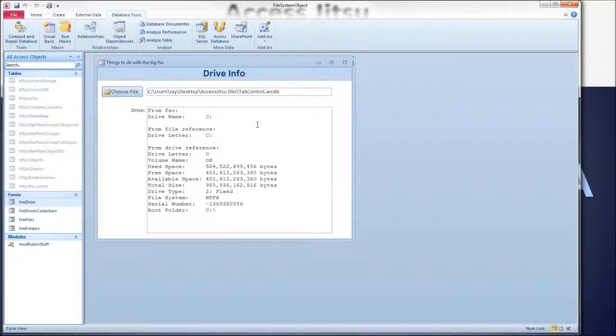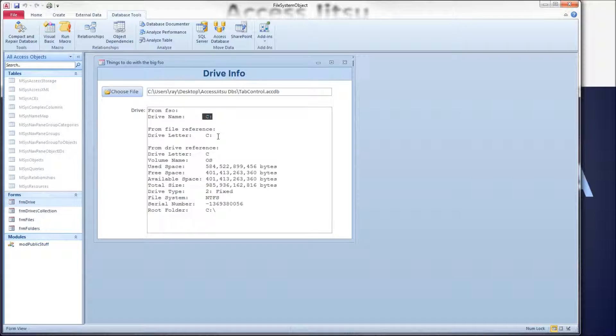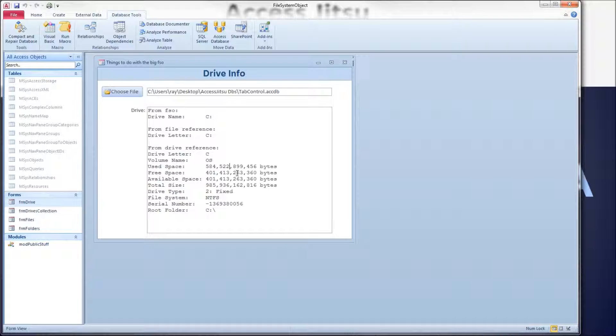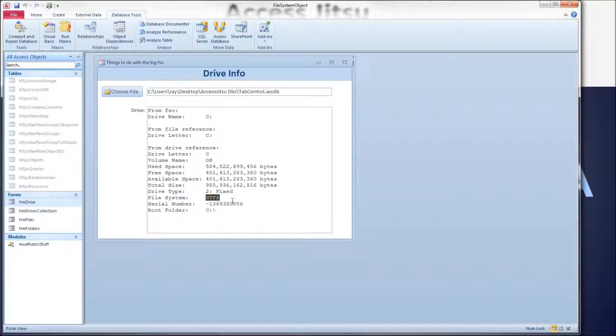We have all sorts of information on here. We've got the Drive Name up here at the top. We've got the Drive Letter in two places. This was obtained in two different ways. We'll see that in the code in a few minutes. We've got the Volume Name. This is information you can get by right-clicking on your Drive and showing properties. We can get the Free Space, Available Space, and the Total Size from the File System Object. We can calculate, then, the Used Space, the Drive Type, the File System, the Serial Number, and the Root Folder.